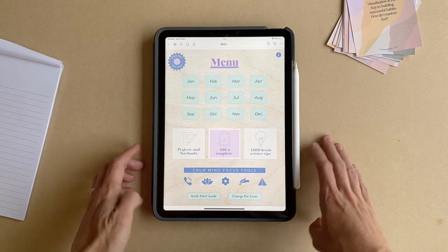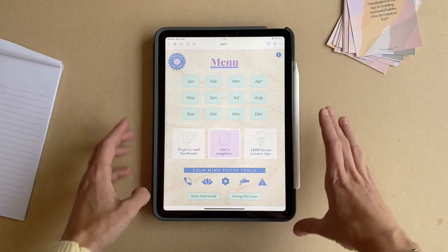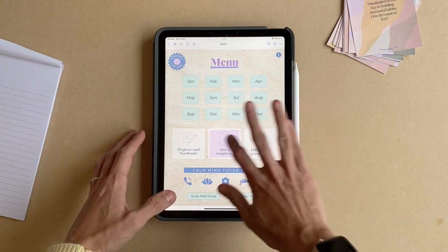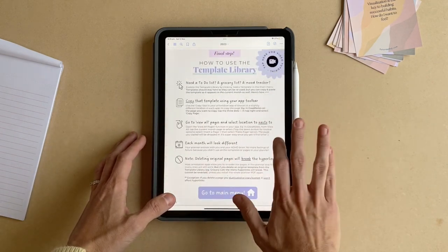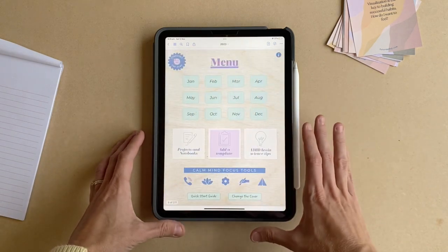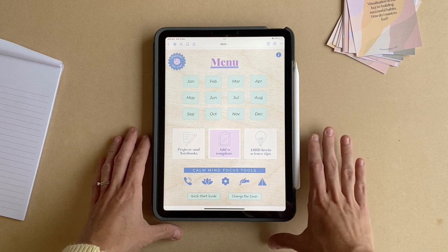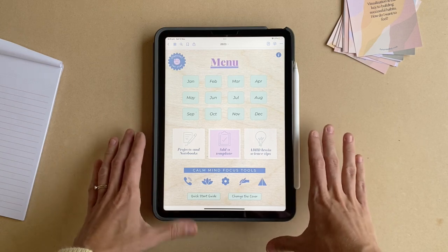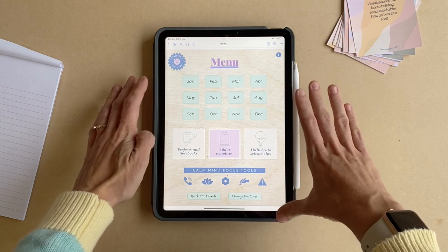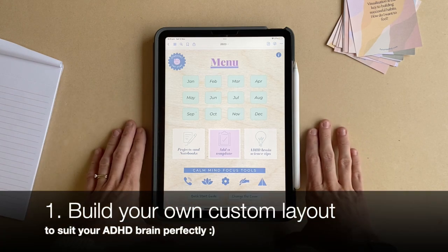The first thing you need to know when you open the planner is there is a quick start guide that you can read through. But in this video, I'll essentially walk you through the same tips and strategies. This planner is highly customizable.